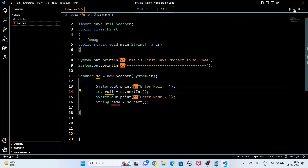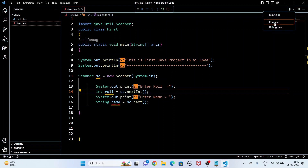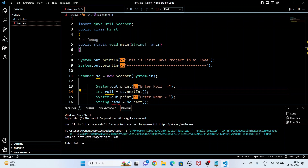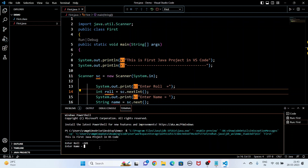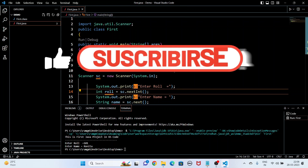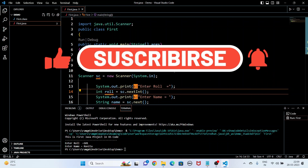Now I save the file and run it. The first line prints 'This is first Java project in VS Code', then in the second line it asks 'Enter Roll' and 'Enter Name', and I provide the input. You have now understood how to write a Java program in Visual Studio Code — how to print a simple message and how to take input from the user. Please subscribe to my channel and share it with your friends. Thanks for watching!